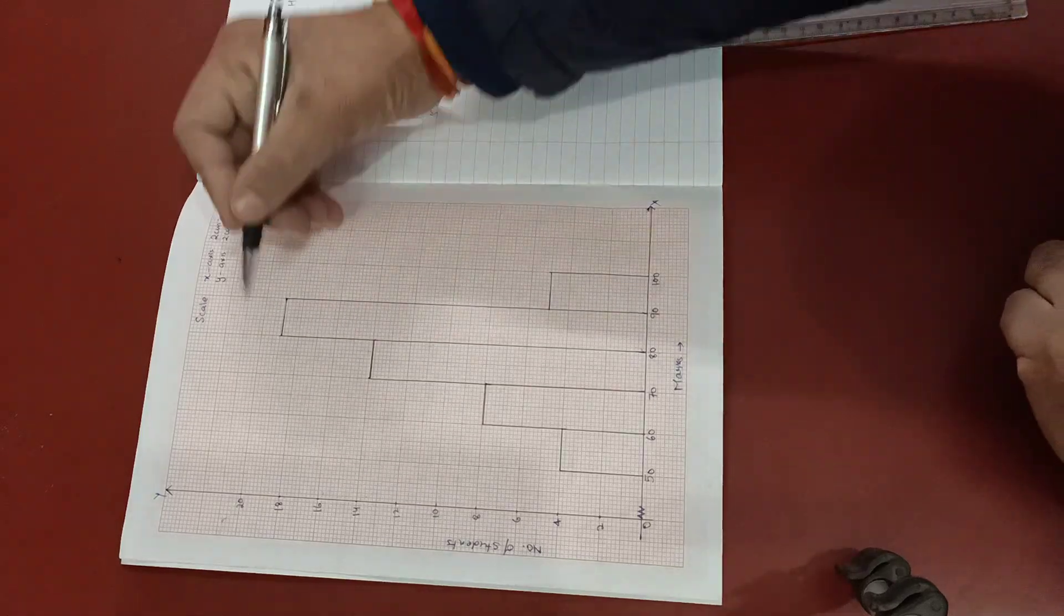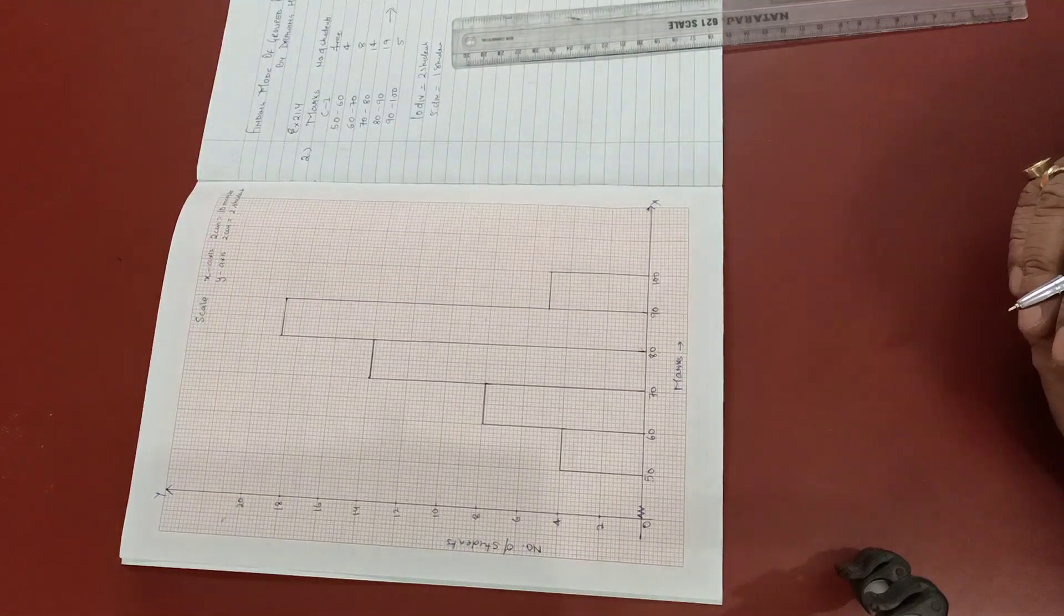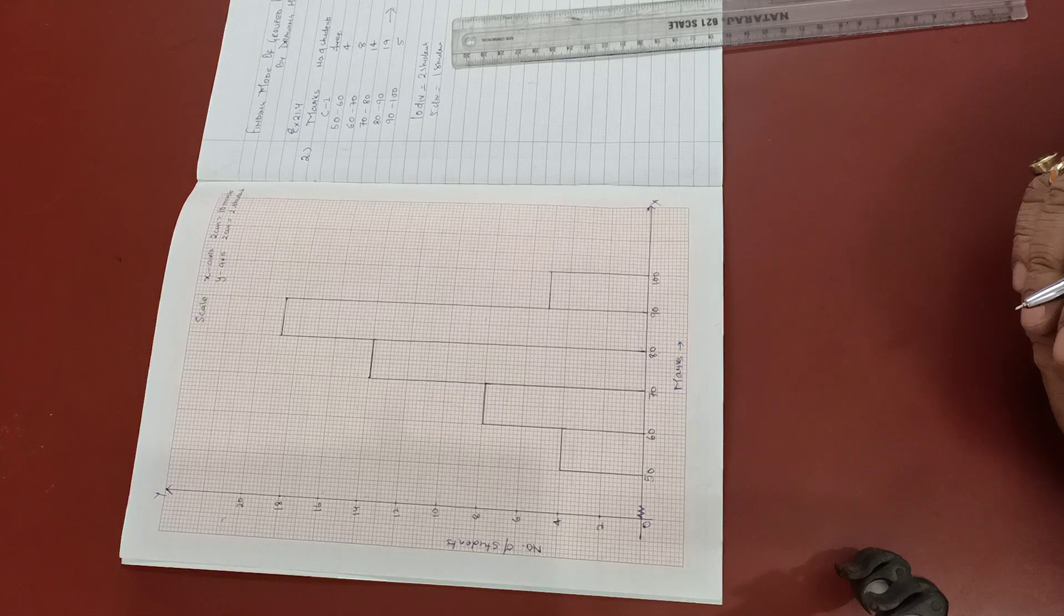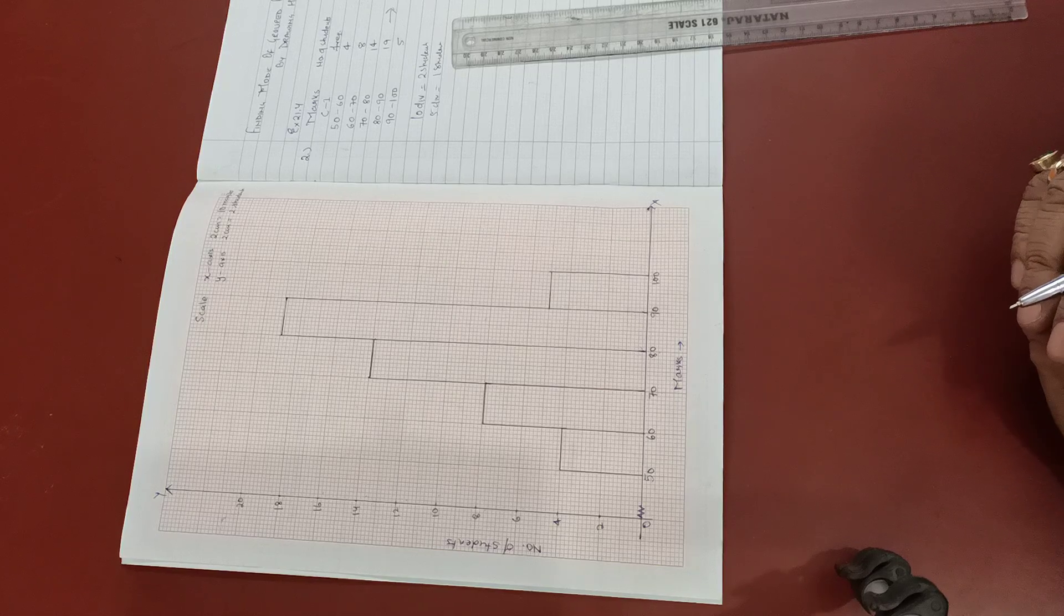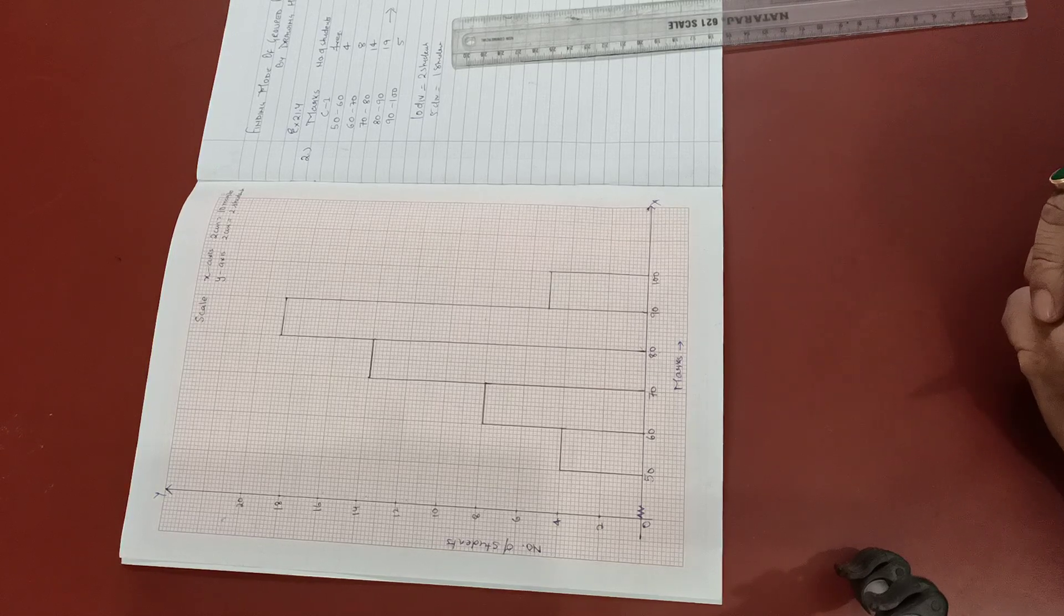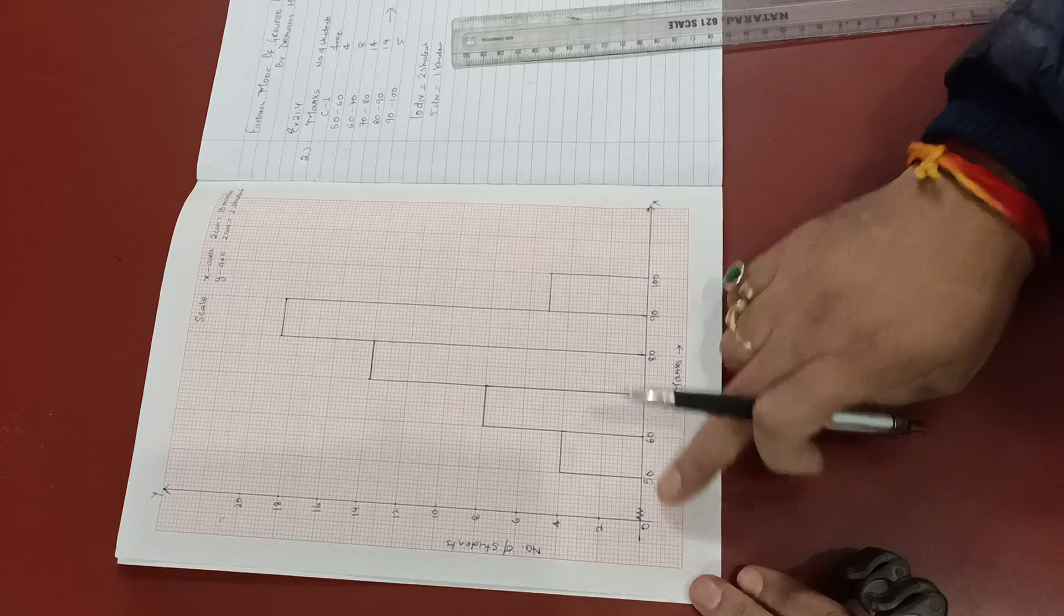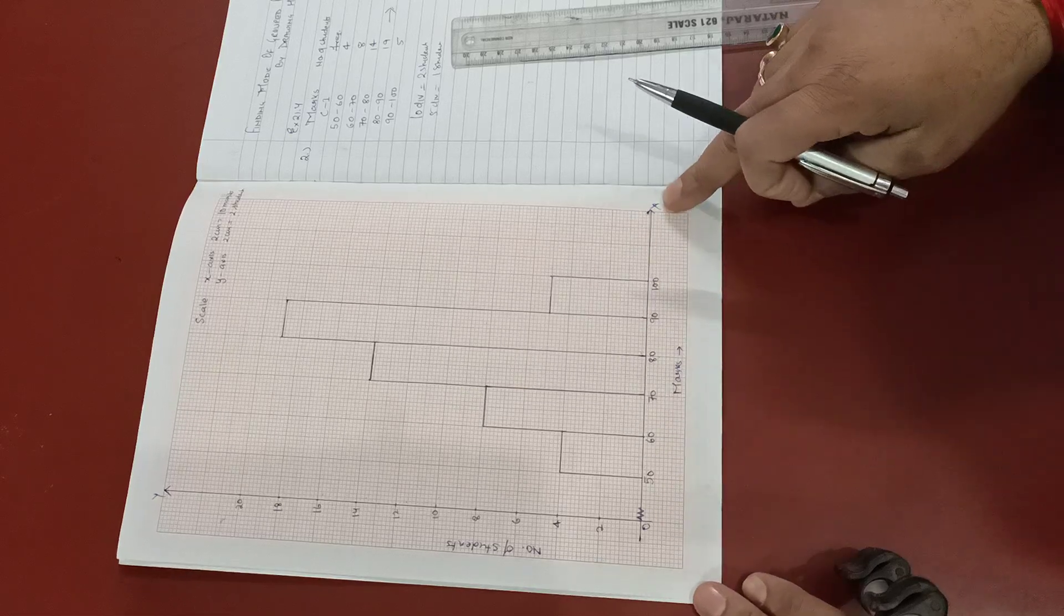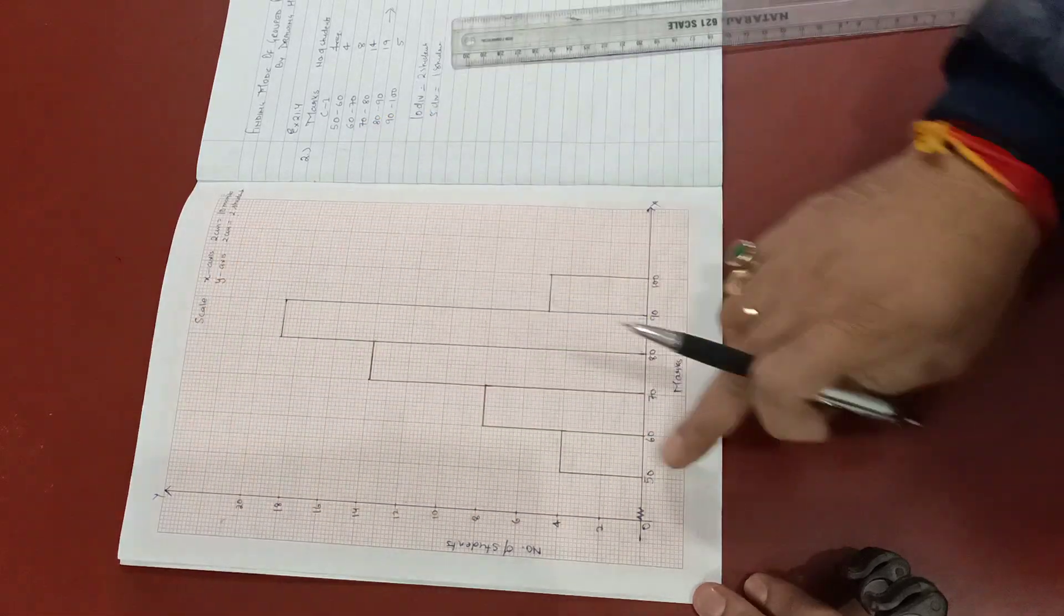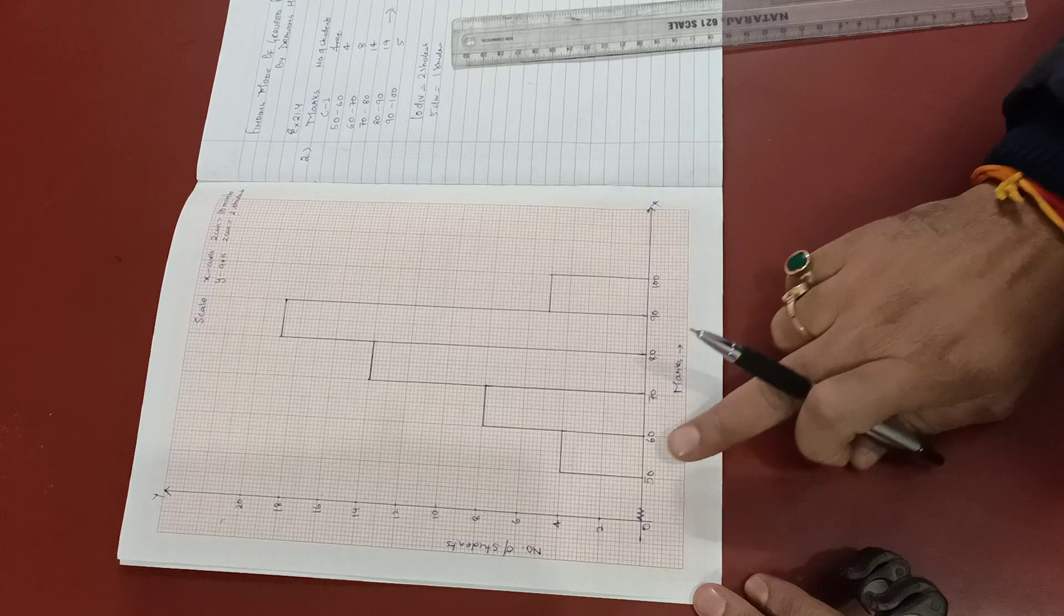Now this is the modal class. So from this modal class only we are going to find the mode. Now the mark distribution, the first mark distribution, the first mark is for X axis and Y axis in equal distribution.